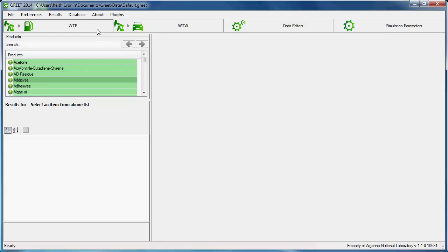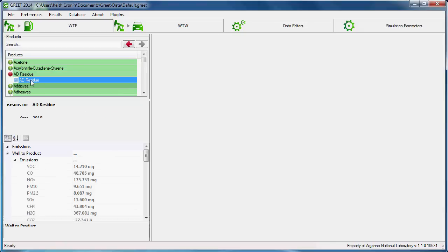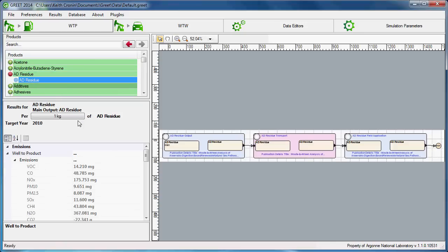GREET.NET opens on the well-to-pump or WTP pane. As the name indicates, well-to-pump results for a fuel pathway can be found in the well-to-pump pane. This is where users explore results for a pathway, mix, or selected processes. We'll discuss this pane a bit more in just a moment.